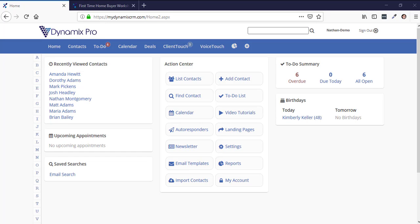So you just created your progressive landing page and now when the lead goes to fill out their name and email and hits the submit button and goes to the next landing page, the name is not automatically populating — they're having to retype it. Also, as they go through the progressive landing page, it's creating duplicate contacts, so from one lead it's creating multiple leads. I'm going to show you how to fix that in this video.